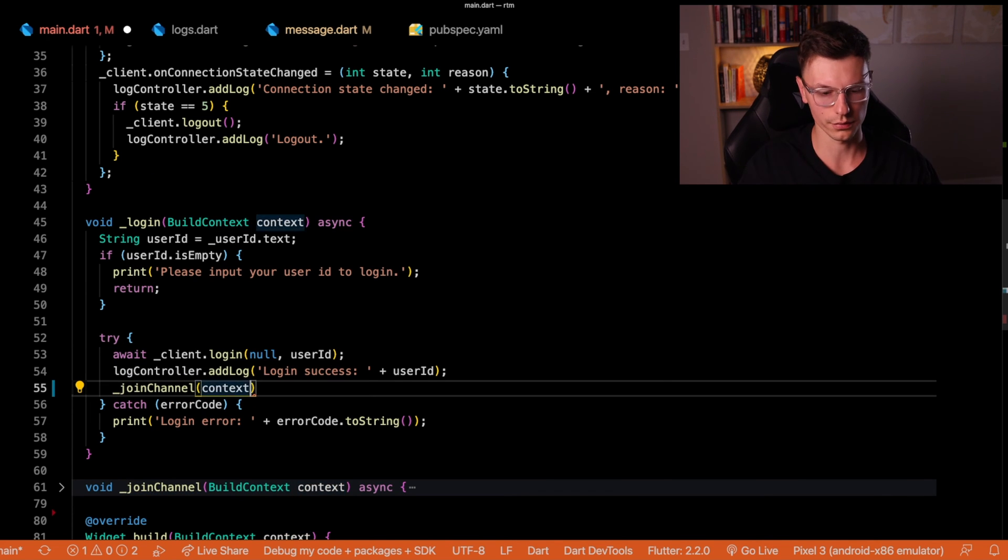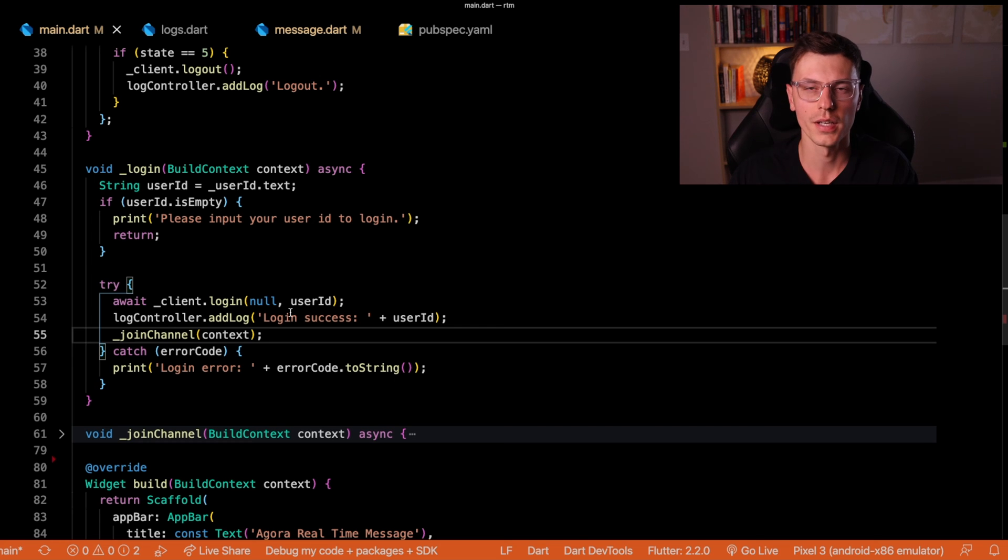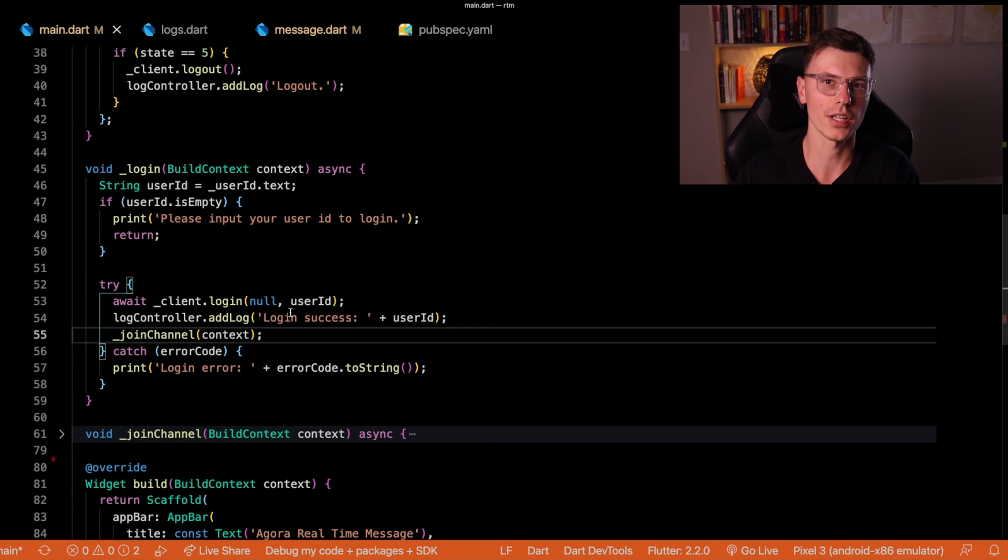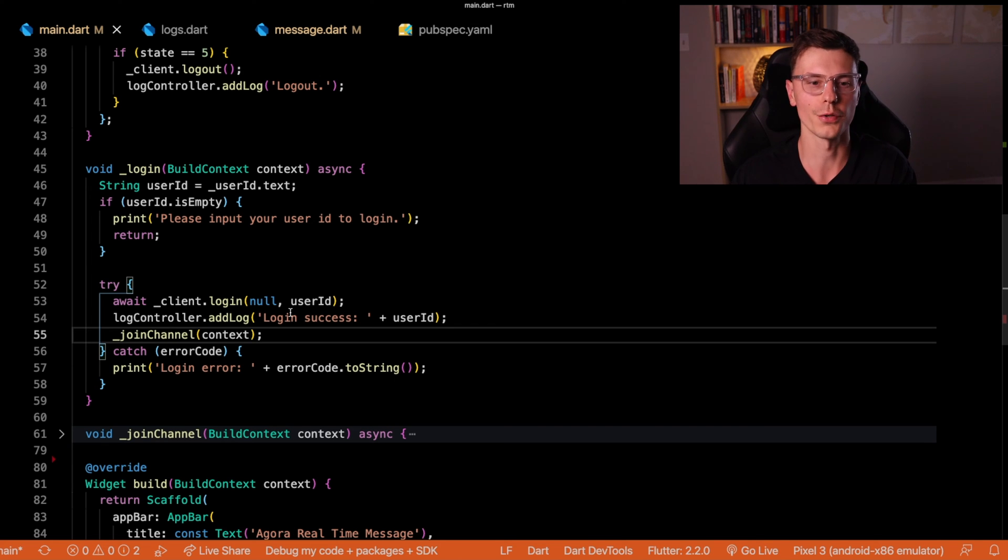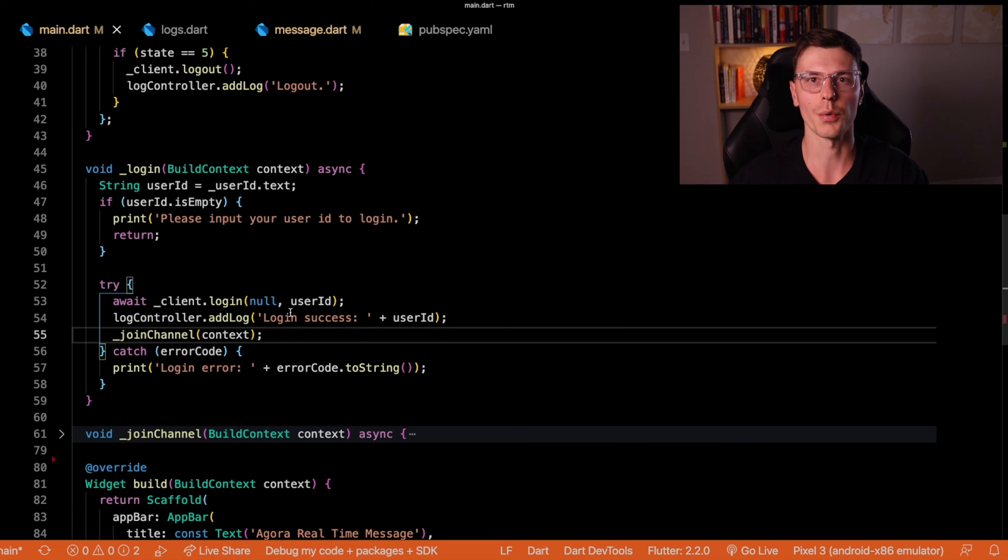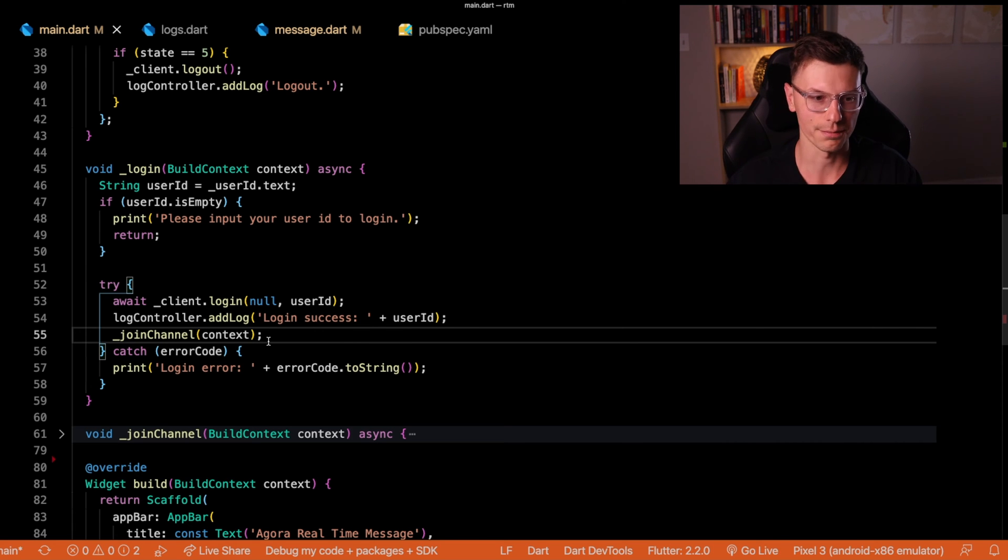Once we're logged in, we can join the channel. So what do we have so far? We have the Agora client initialized and everything is good to go. We have the user connected to it. Now we want to join a specific channel with it.